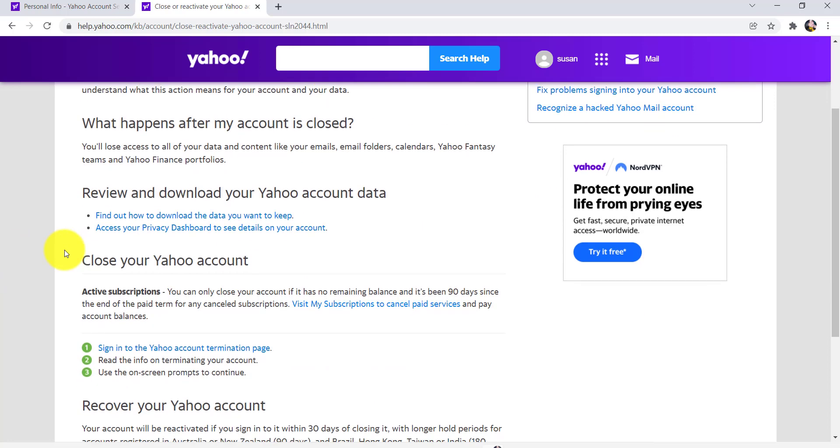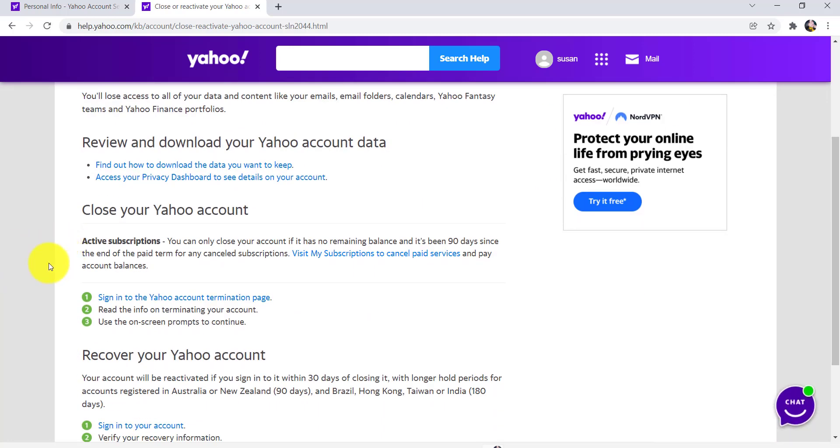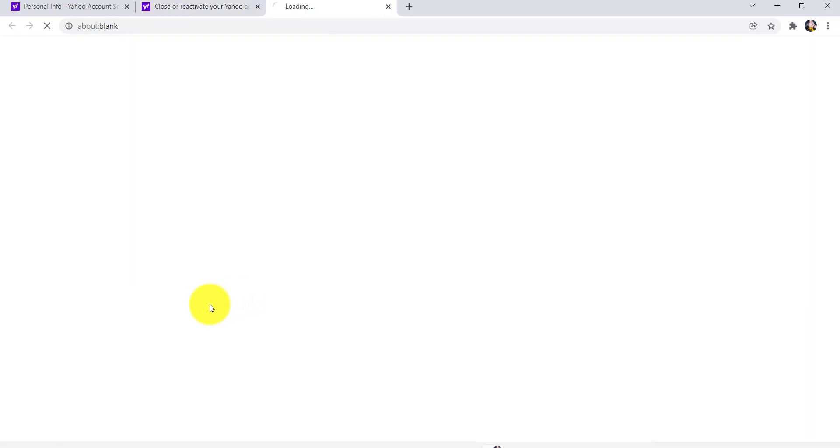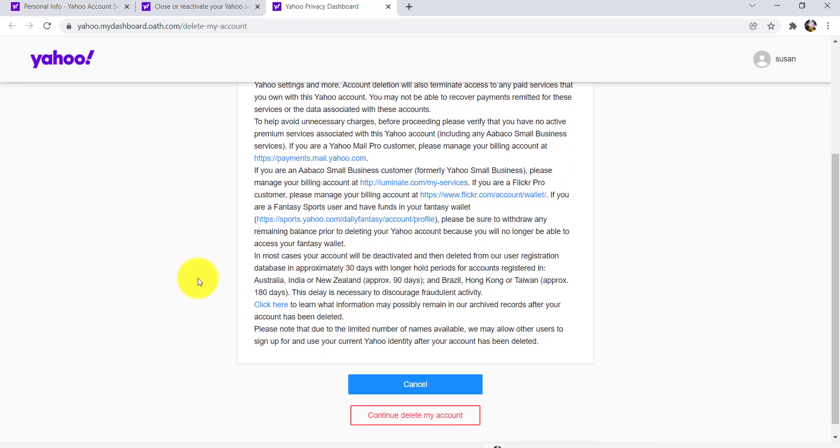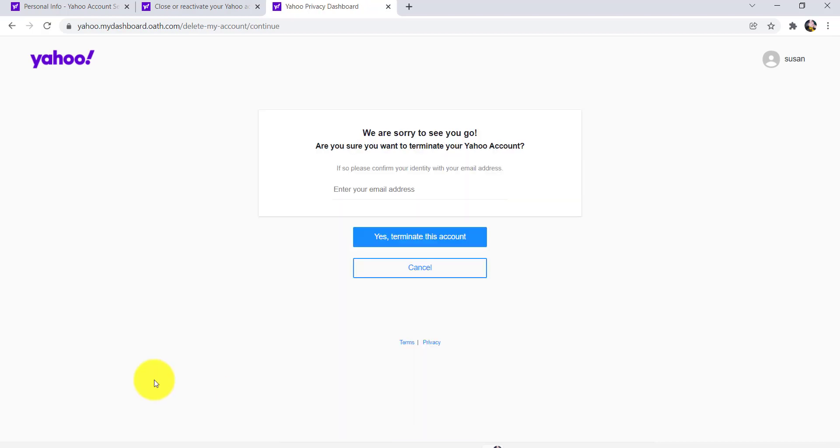Then scroll down and go to Sign Into Your Yahoo Account Termination Page. Once you do that, you'll be redirected to this page. Now read all the information provided here and then click on Continue Delete My Account.